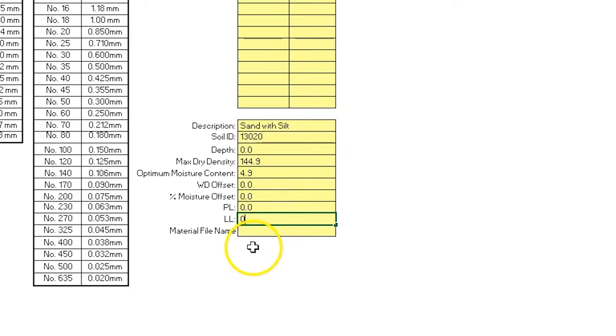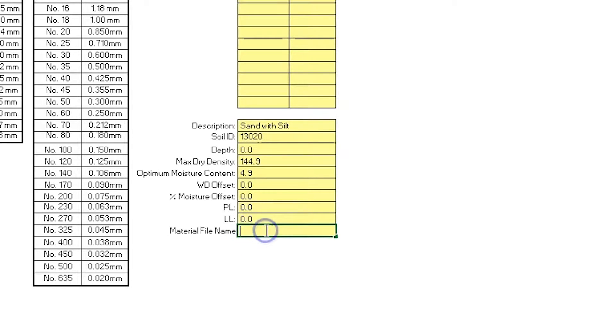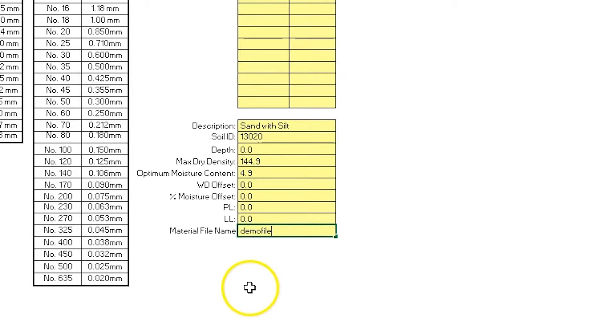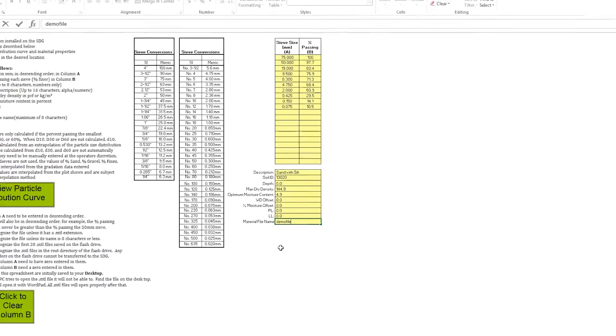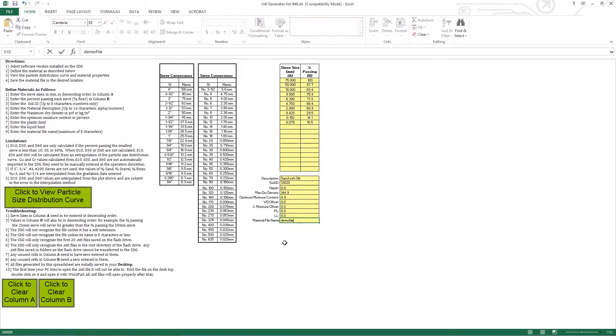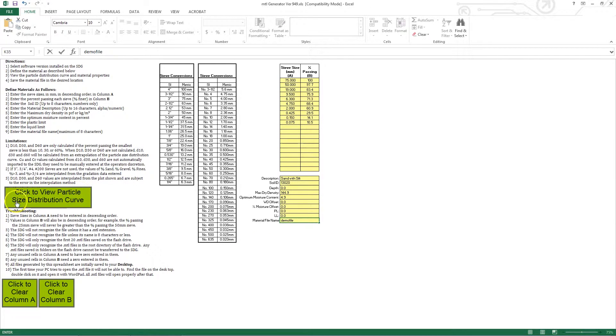Now the SDG200 will not accept a file name longer than 8 characters. So for this file name, I'm going to call it DemoFile. Now we have finished entering all the information we need to create this material profile. So the next thing I'm going to do is click this button over here, click to view particle size distribution curve.